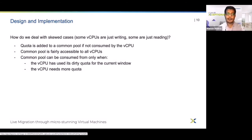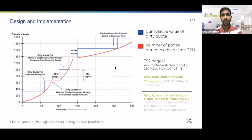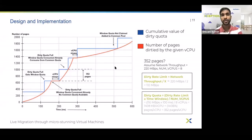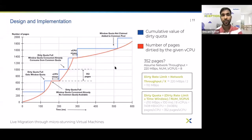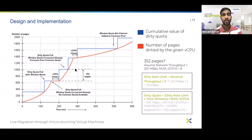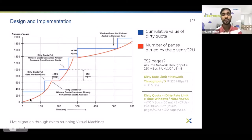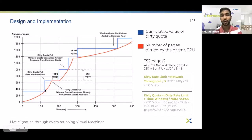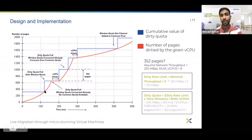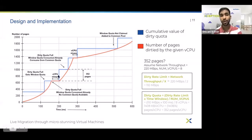Now Siom will talk about the results and future work. Before going into the results, let us understand the notions of dirty quota and common quota in detail and see how they are used to selectively throttle vCPUs. This chart helps us understand how an individual vCPU is micro-stunned. On the x-axis we have time in milliseconds, on the y-axis we have number of pages. The red line represents the number of pages the vCPU has dirtied, and the blue line represents the cumulative dirty quota.